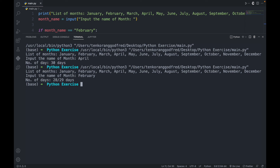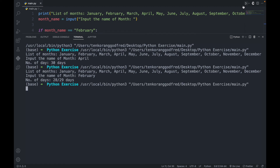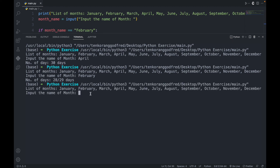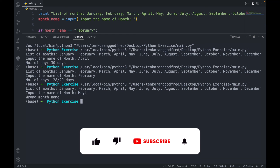So you can see it's working perfectly well. Let's make a mistake or type a wrong month — let's say we are typing May, but we wrote 'my'. You can see it says wrong month name.